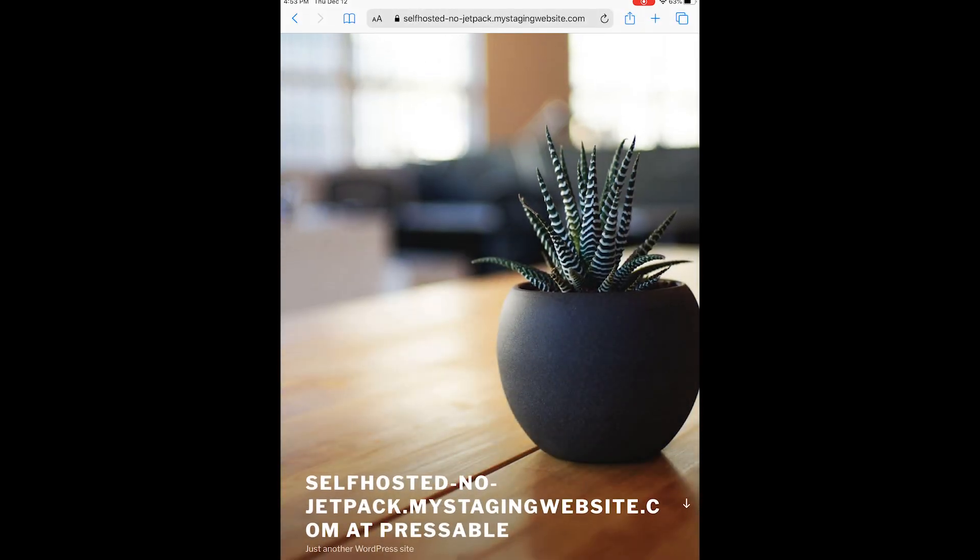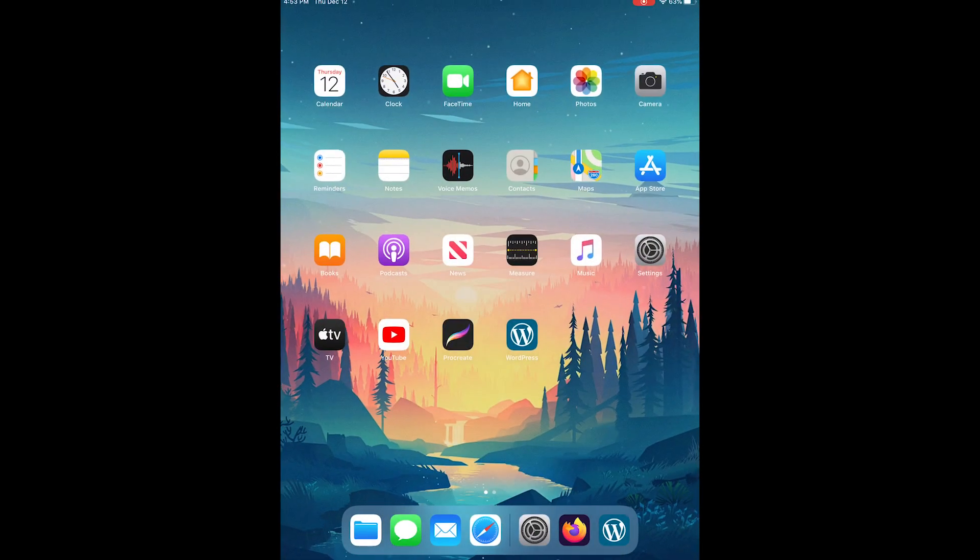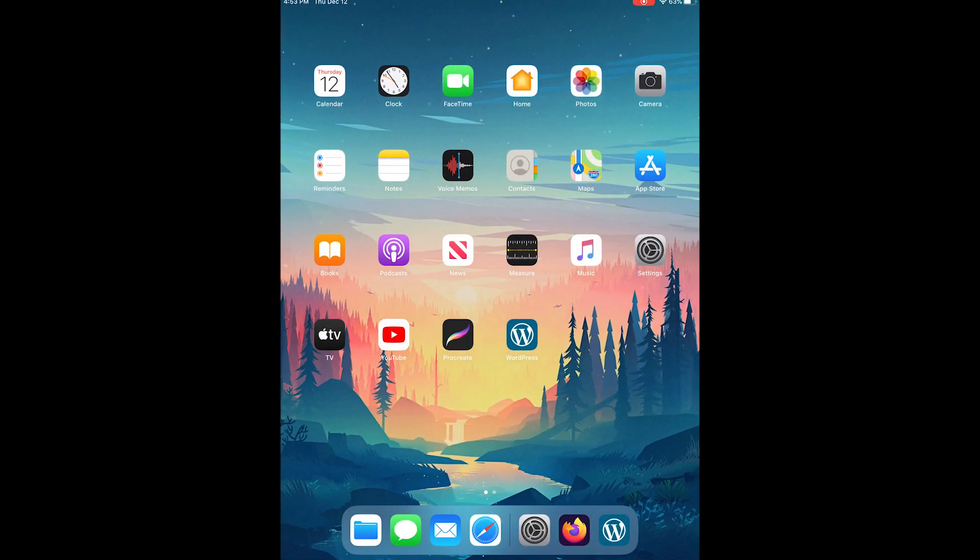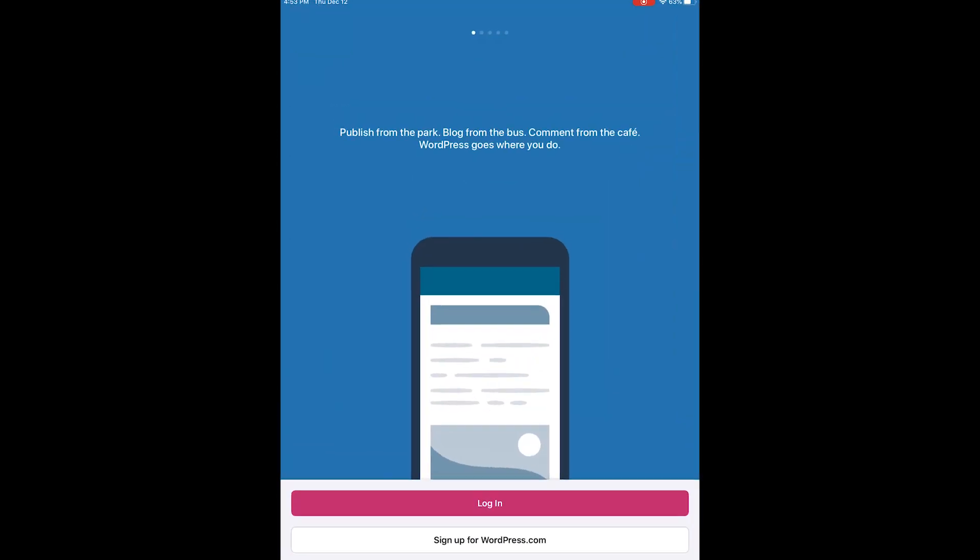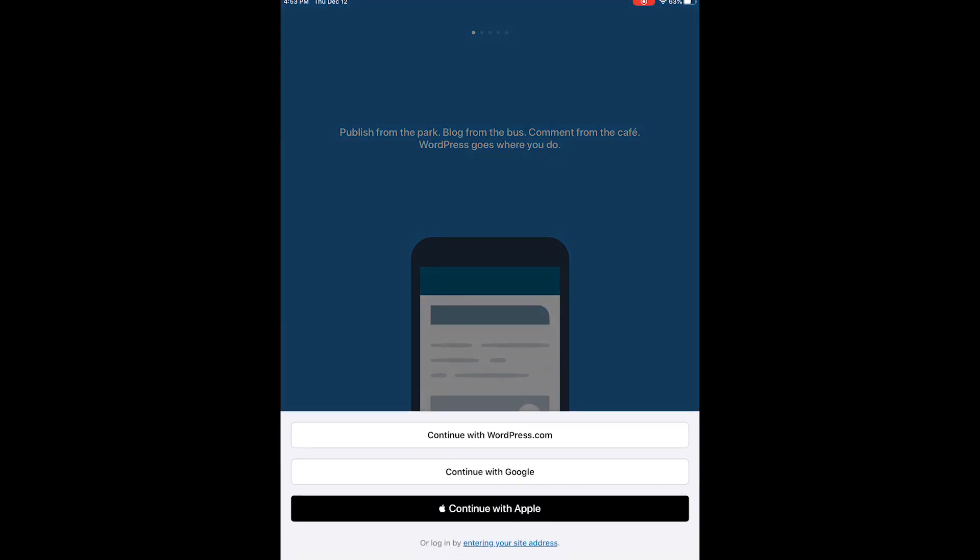Let's go ahead and move into the mobile app and tap login. This next step is very important: we do not want to continue with wordpress.com, continue with Google, or continue with Apple. We want to continue by entering a site address.